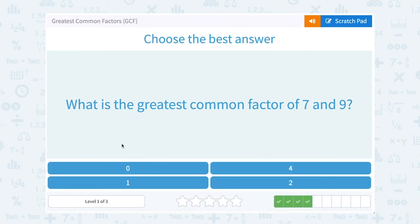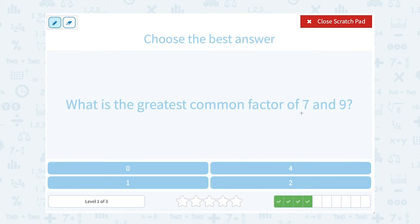What is the greatest common factor of 7 and 9? My factors of 7 — the only set of factors I have is 1 times 7, which means it's a prime number. For 9, I could say 1 times 9, or I could say 3 times 3. So the only common factor is 1, and that's going to be my GCF.